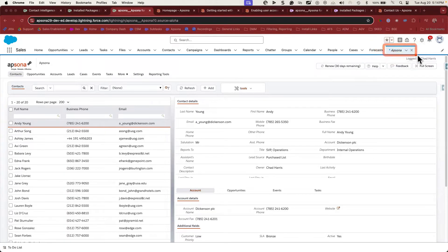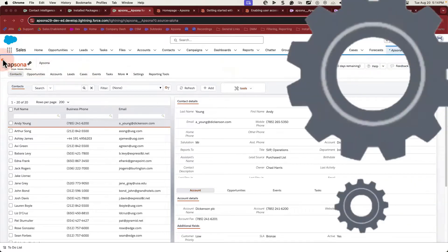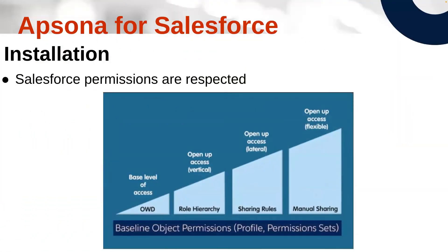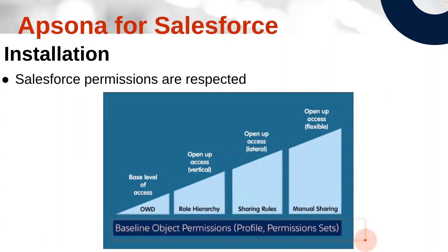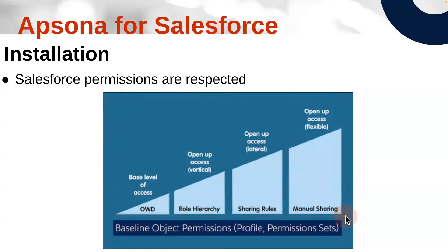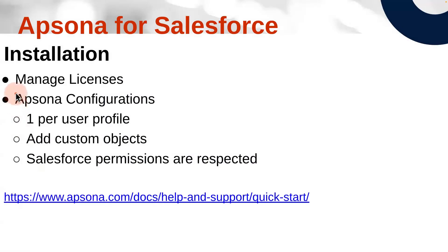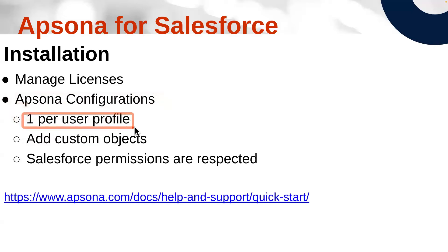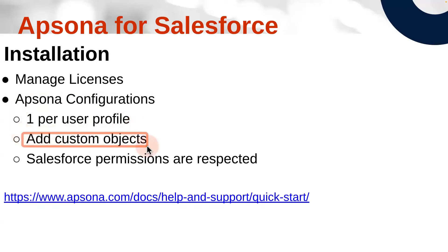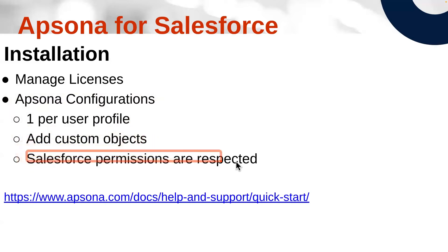Apsona is accessed through a single tab in your Salesforce instance. Almost all of Apsona's tools can be accessed from within this tab. You may be familiar with Salesforce's structure that controls access to objects and fields. Profiles and permission sets set the foundation of user access. Organization-wide defaults, role hierarchy, sharing rules, and manual sharing open up access to objects for users. What's important to know about Apsona is that Apsona will never give more access than Salesforce does. In Apsona, access is controlled through configurations. It's important to have one Apsona configuration per user profile for any users accessing Apsona. It's important to add custom objects to these configurations so that users get access to the right objects. And as mentioned, Salesforce permissions are always respected.